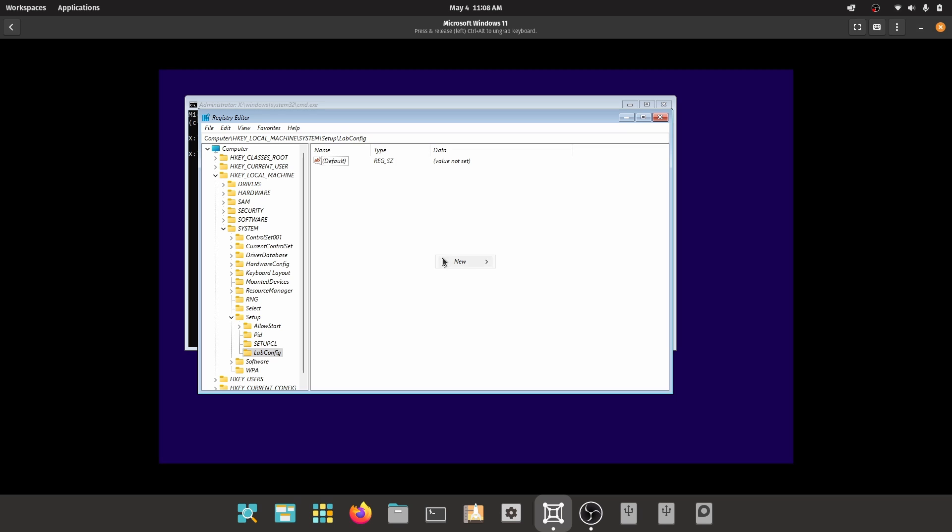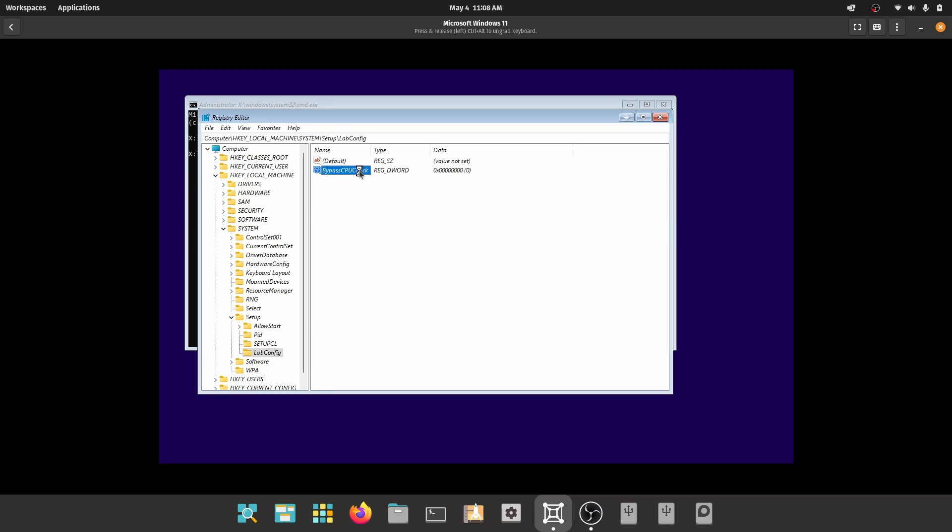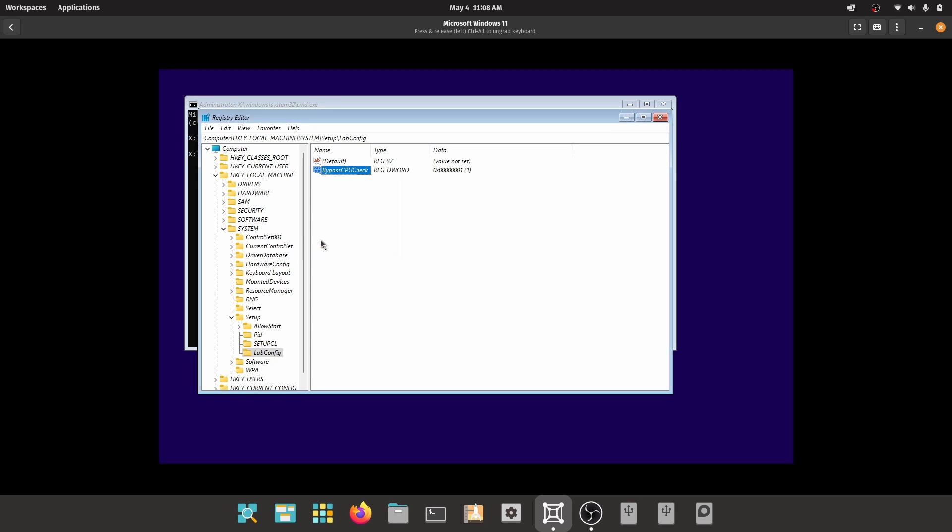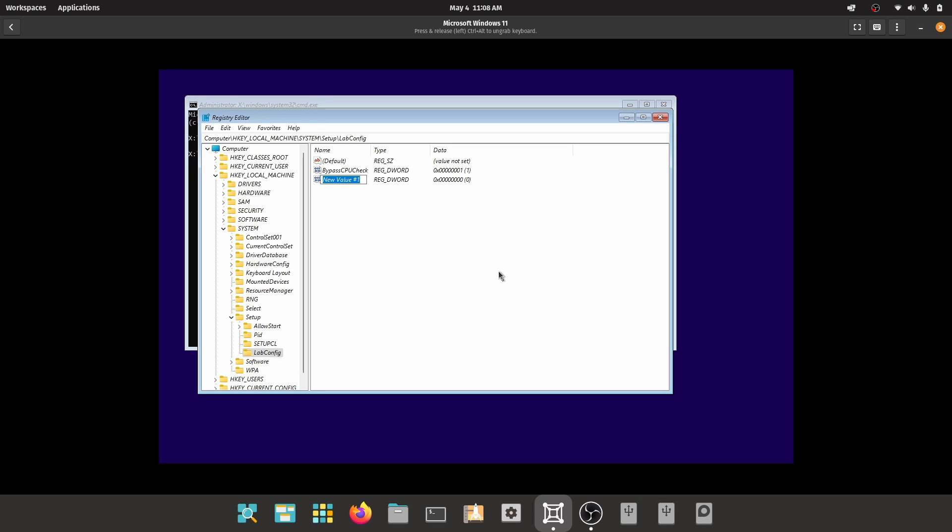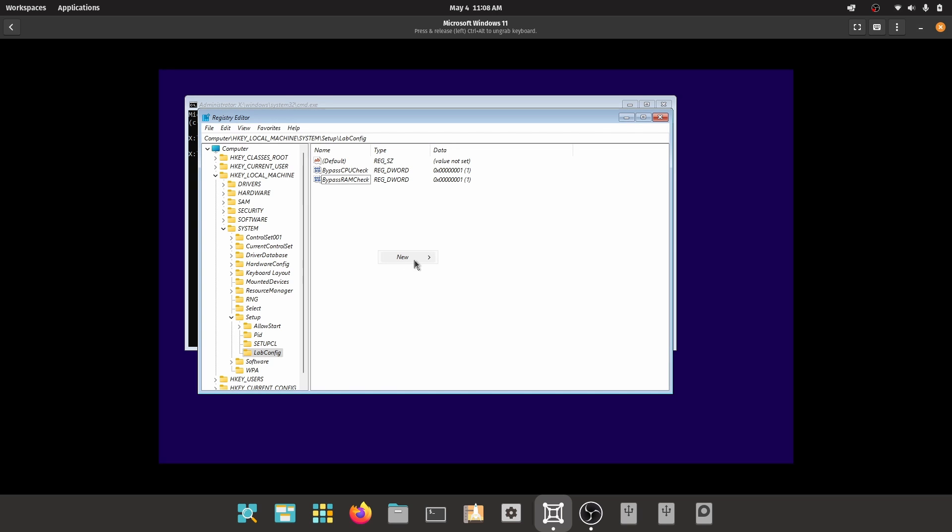Create a new DWORD 32-bit value with name BypassCPUCheck and give value of 1. After that, create another DWORD named BypassRAMCheck and give value of 1. Then create BypassTPMCheck with value 1, BypassStorageCheck with value 1, and finally BypassSecureBootCheck with value of 1.